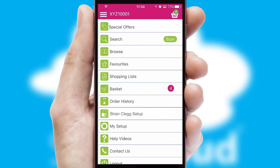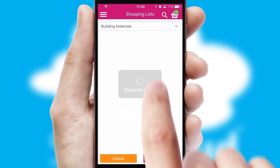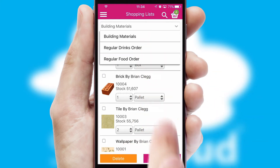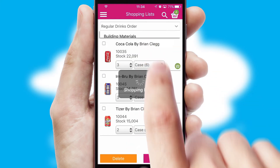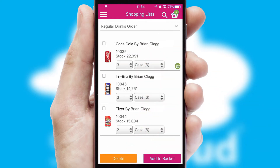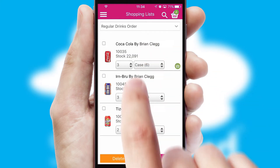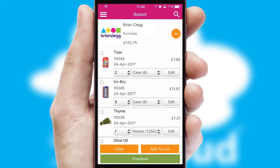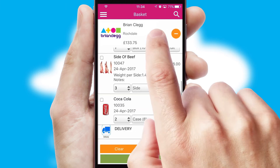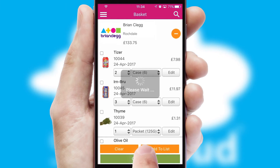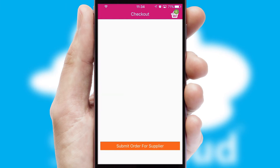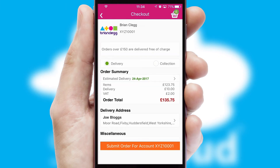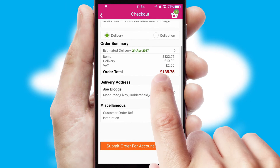Both suppliers and customers can set up and maintain shopping lists, often based on purchase history or recommended items. Once the basket is complete, all the order information will be presented at the checkout. SwiftCloud also supports click and collect functionality.